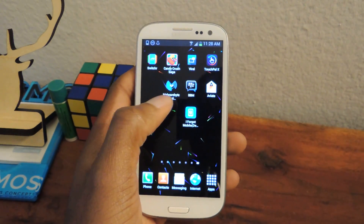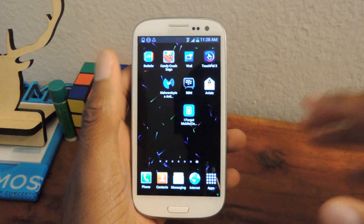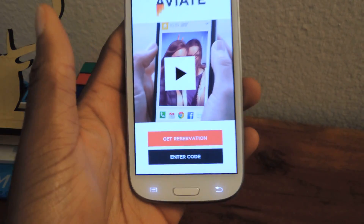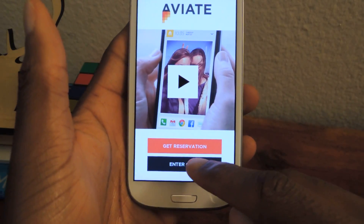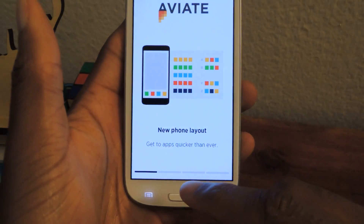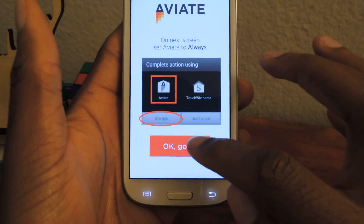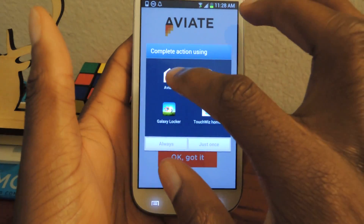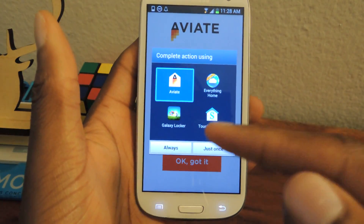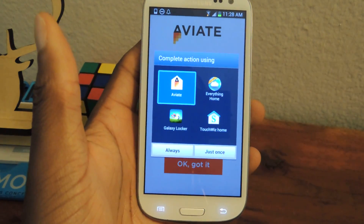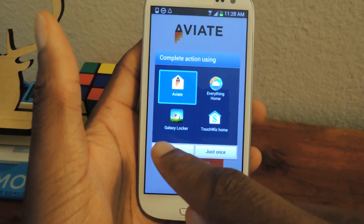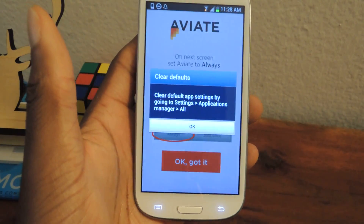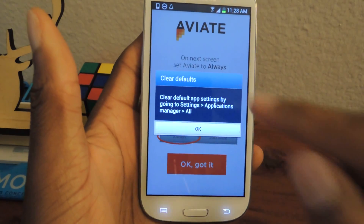Once you do that, they'll give you a code. You enter that code and then you have access to the app. So here it is — this is where you would enter in your code. I already have a code so I don't need to enter it. I'll say okay. It's going to ask me what action to use — I'm going to click Aviate. You can select always and you can always change this in the application manager. You can change it back to TouchWiz or just uninstall it if you don't like it and it'll go back to your default.